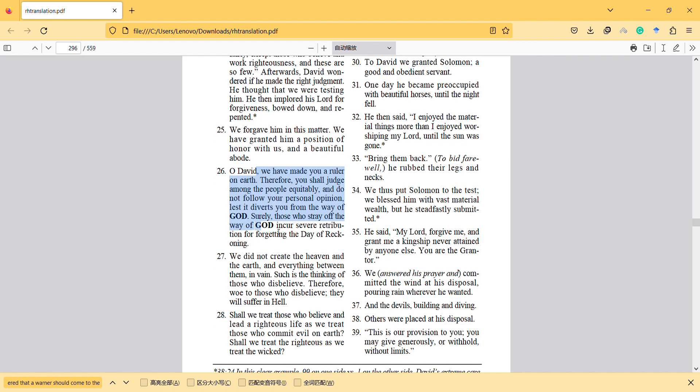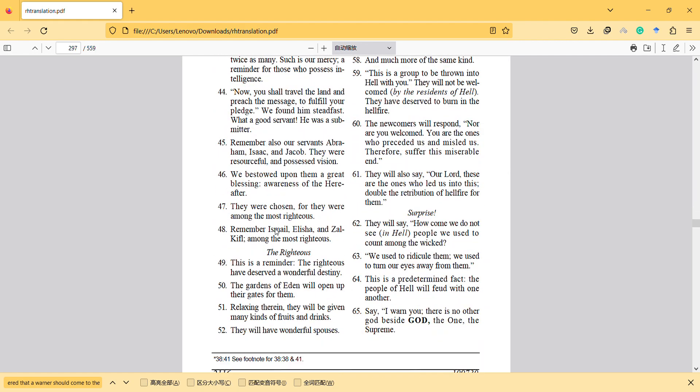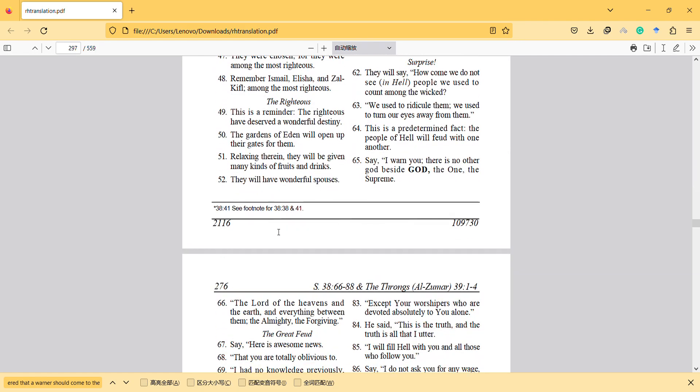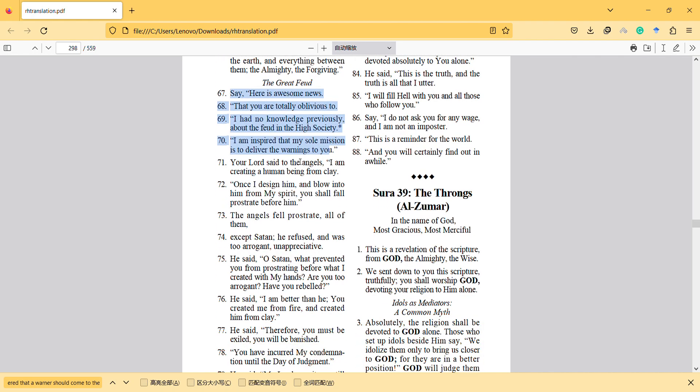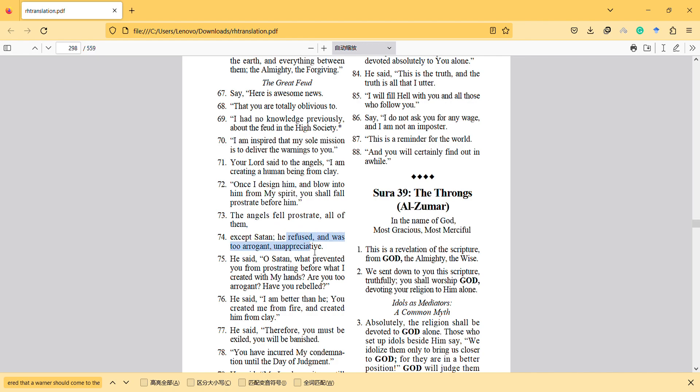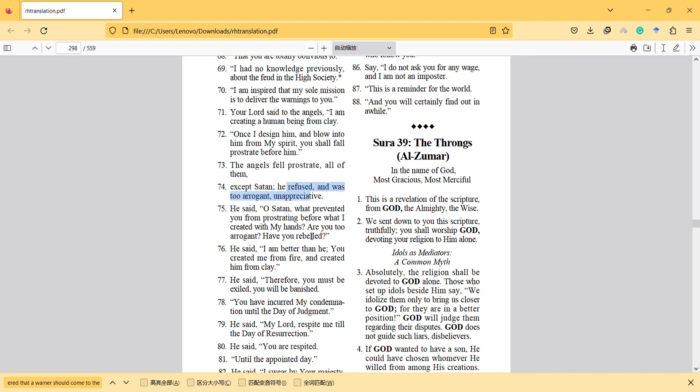At the end of this surah, it mentions, here is awesome news that you are totally oblivious. I had no knowledge previously about the discourse in the high society. I am inspired that my sole mission is to deliver the warnings to you. Your Lord said to the angels, I am creating a human being from clay, and once I design him and blow into him from my spirit, you shall fall prostrate before him. The angels fell prostrate, all of them, except Satan. He refused and was too arrogant.